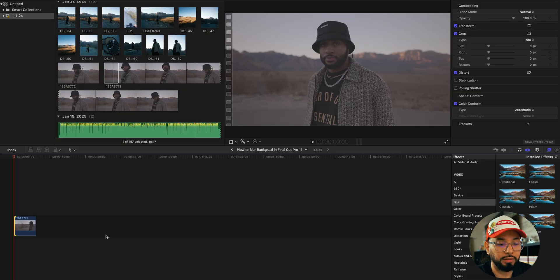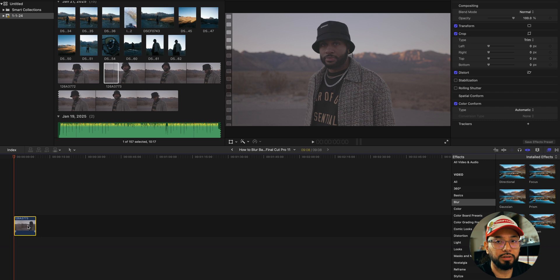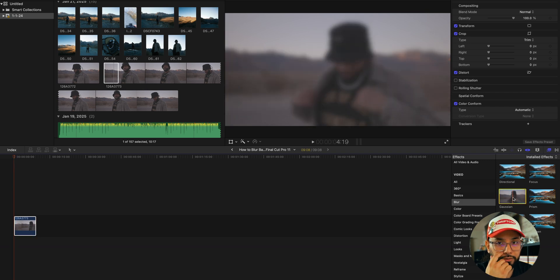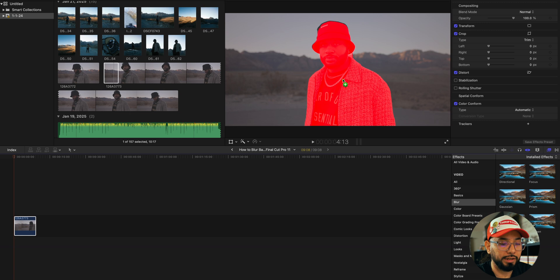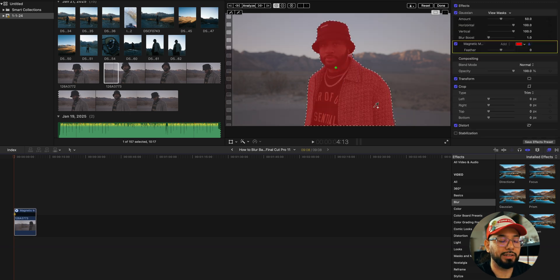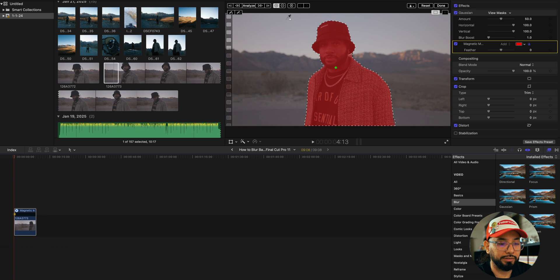First, drag in your clip. Look for the Gaussian blur and drop it on your player, right on your subject. Let it highlight. Make any adjustments you want to add or delete from your mask. After you think it looks good, hit analyze.